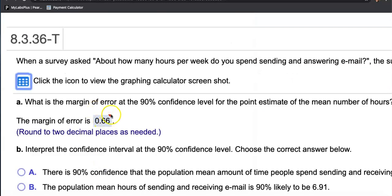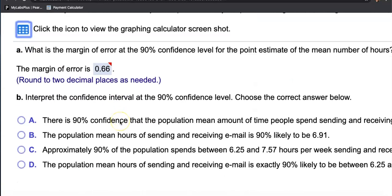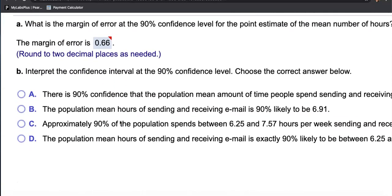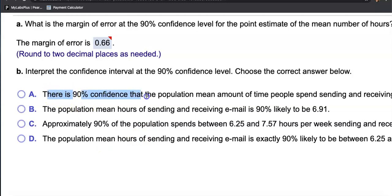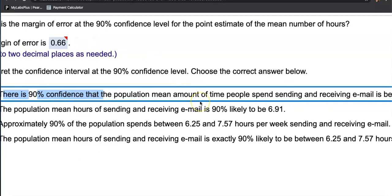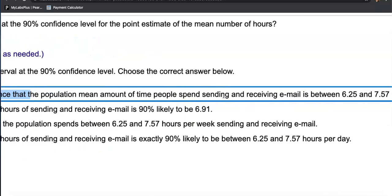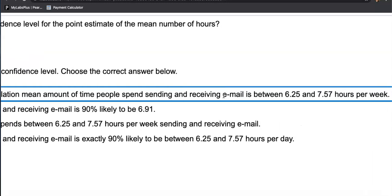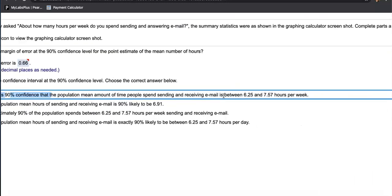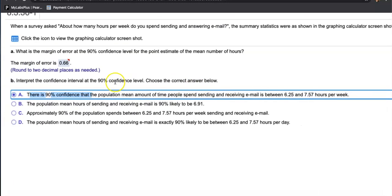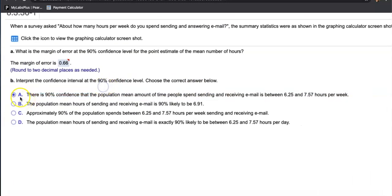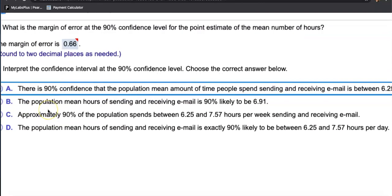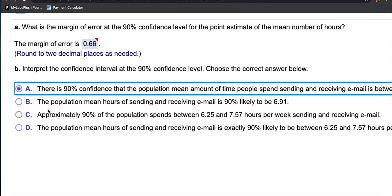And that's what it is. Interpret the confidence interval at the 90 confidence level. Choose the correct answer below. We want one of the sentences to say we are 90 percent confident that the true population mean of how many hours people spend on answering and sending emails per week can be captured within this interval. There is 90 confidence that the population mean amount of people spending insurance between 6.25. Sounds like it. I'm going to click on this, but let me keep reading to see if anything else sounds better.